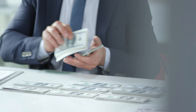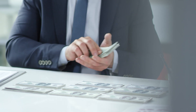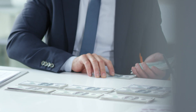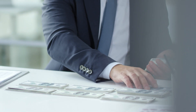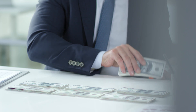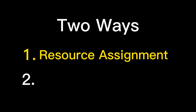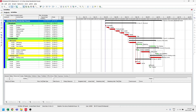Cost loading is a process of integrating the project cost to the activities. We have several ways to cost load the Primavera schedule. On this video, we will talk about the two ways of cost loading. The first one is by incorporating cost through resource assignment. For this to work, I am under the assumption that you already have the working schedule with defined calendars, activities with corresponding duration and dependencies.